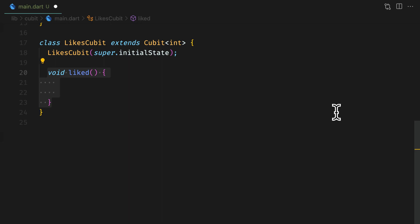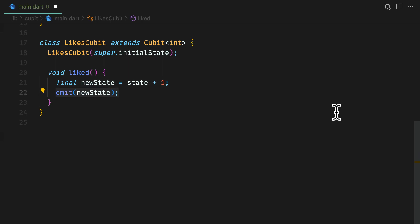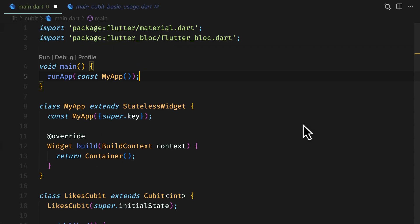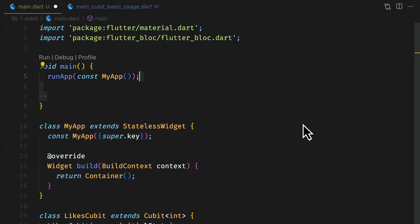Now comes the important part that is processing the event. You can make API calls, DB calls or anything. We will see many examples in future videos but for this use case, let's just say we increment the current state that is likes count by 1. The state field holds the current state. After processing, you need to emit the new state and for that we will use emit function. Now let's see how to use likes qubit.